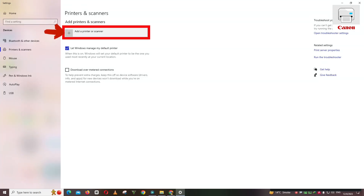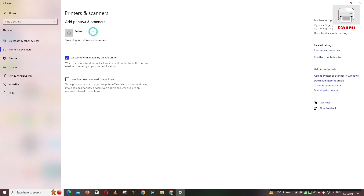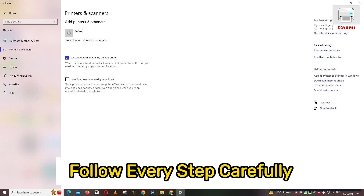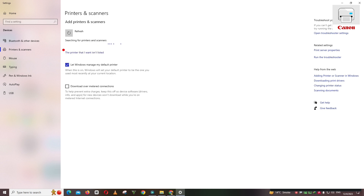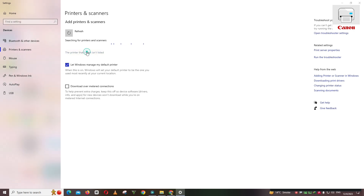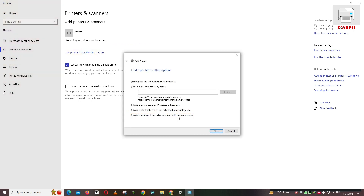It is very easy to download online and I will show you in this video. Thank you.